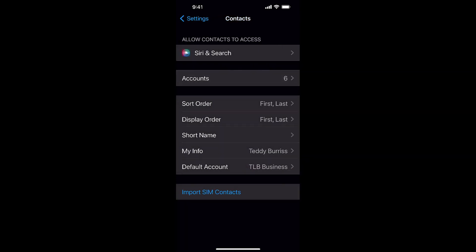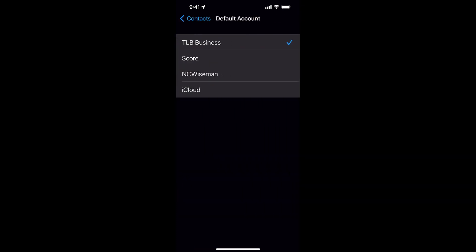When you come back to the contact screen, you'll see that my default account for contacts is TLB Business. If you click on that, you'll see I could make my default — this is where all of my contacts go when I add a new contact through the cell phone contacts app. I could put them in Score, NC Wiseman, or iCloud. I chose to put my contacts in my Google account, my Burris Consulting Google Workspace account.